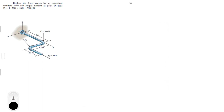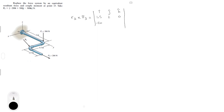Moving to a new page — still getting used to the new setup but it makes for much better handwriting. For R3 cross F3, R3 is 1.5, 2, 0 and F3 is negative 200, 500, negative 300. Set up the I, J, K matrix with those values, rewrite the first and second columns, and compute positive and negative diagonals.